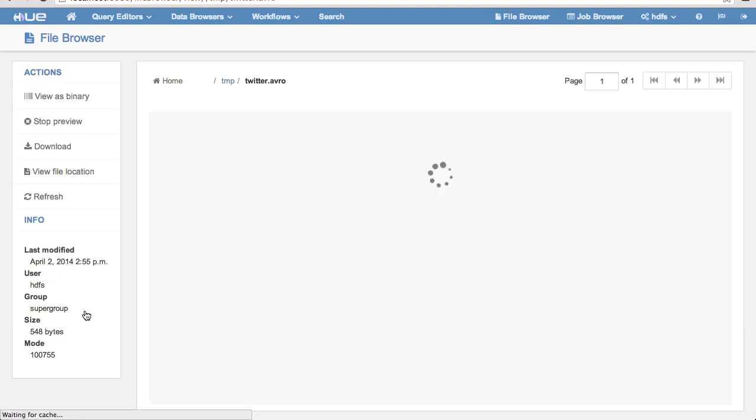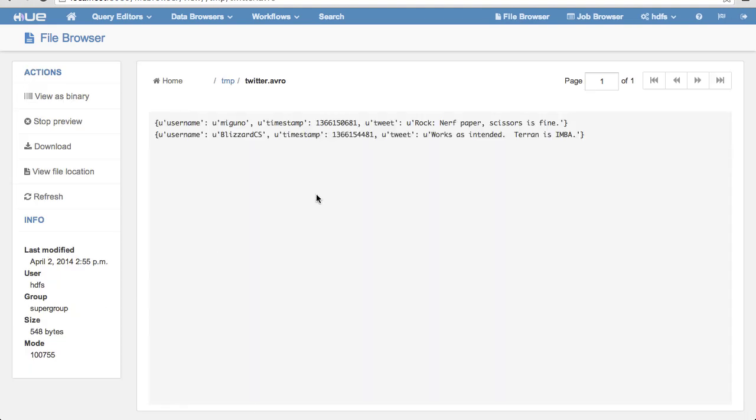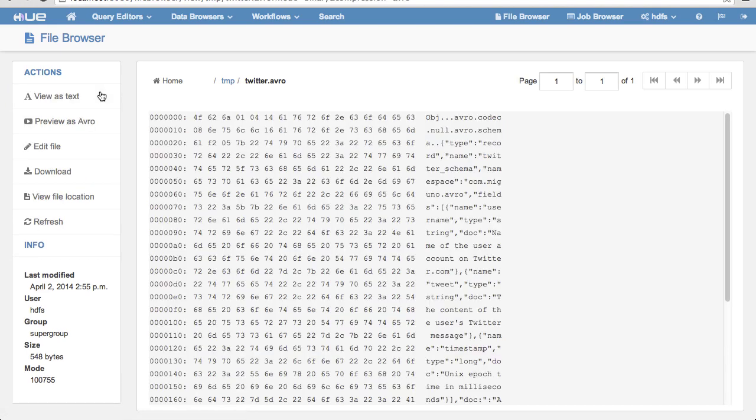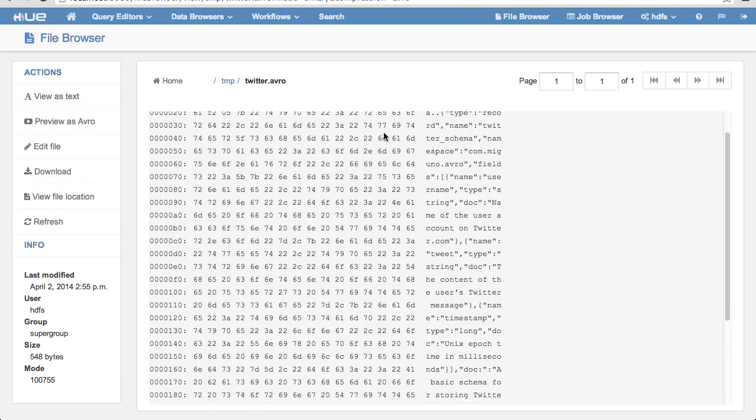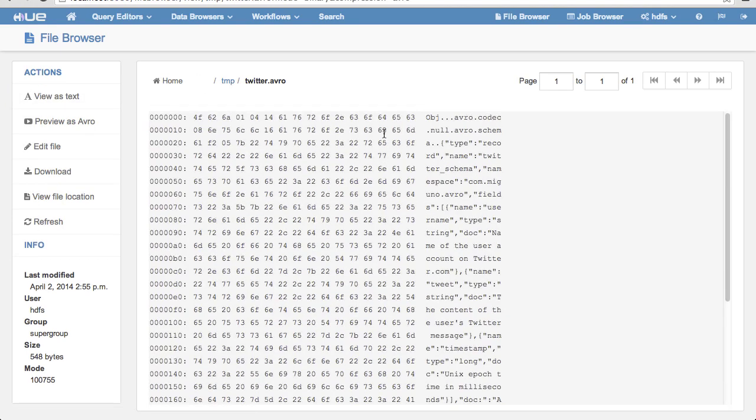First, let's take a look at the Avro file. By looking at the binary format, we can see the compression codec. In this case, there doesn't appear to be one.